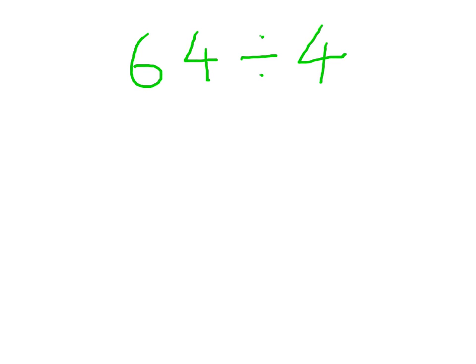So if I have 64 divided by 4, I partition 64 and I'm going to choose a number that is a multiple of 10 and divisible by 4. So that would be 4 times 10, which is 40.